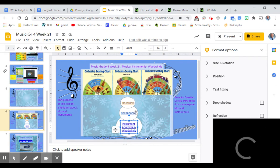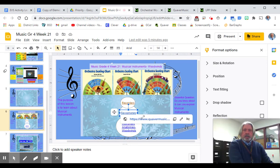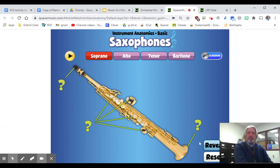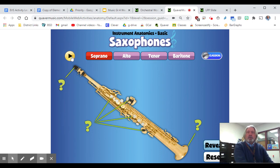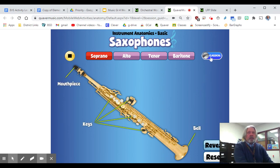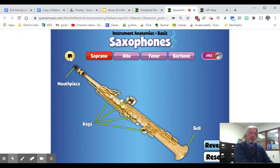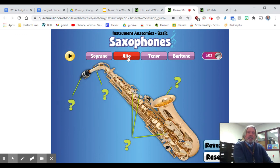The next thing you'll press on is the saxophone. This will come up and show you the four different types of saxophones. It has a button here showing classical and jazz — when you press this, it plays a classical style song, and when you press the other, it gives you a jazzier version of what this instrument is capable of.